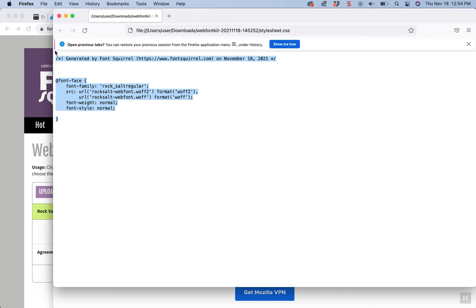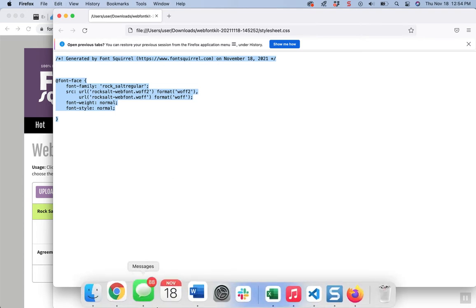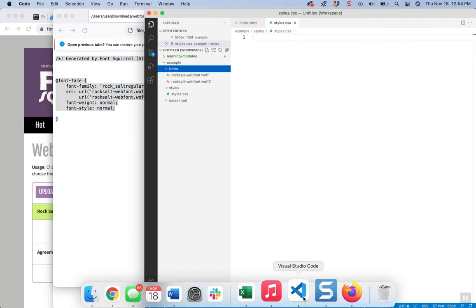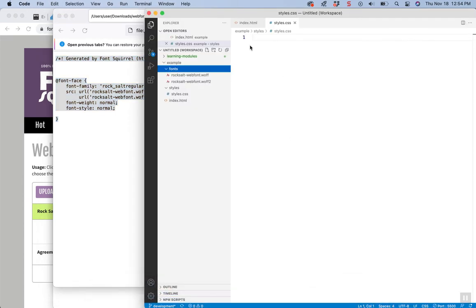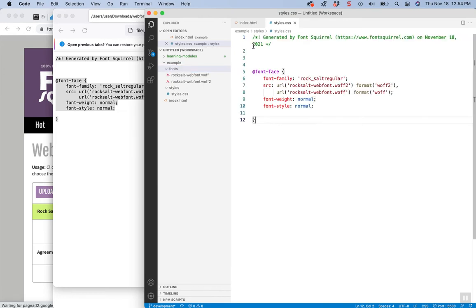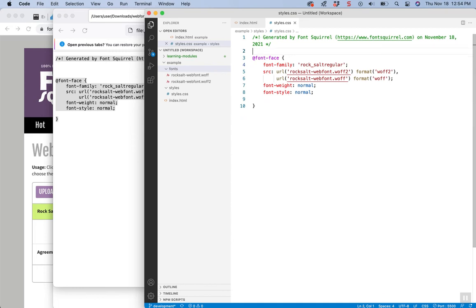But I just want to grab this code that's in there. You could open it a different way if you want. And I'm going to place that inside of my stylesheet. You can leave the comment there if you want to give them some credit of where you got it.